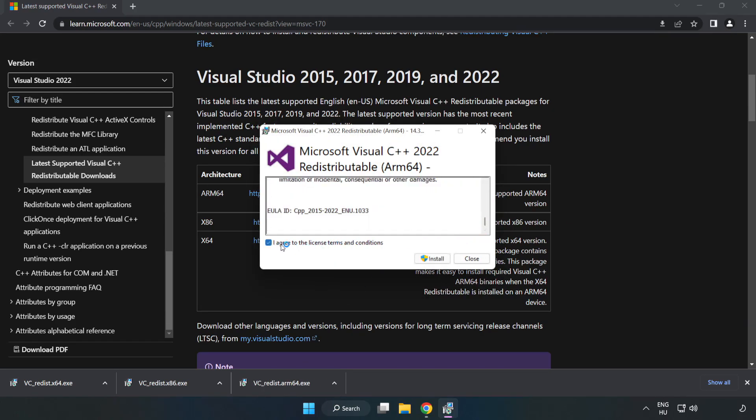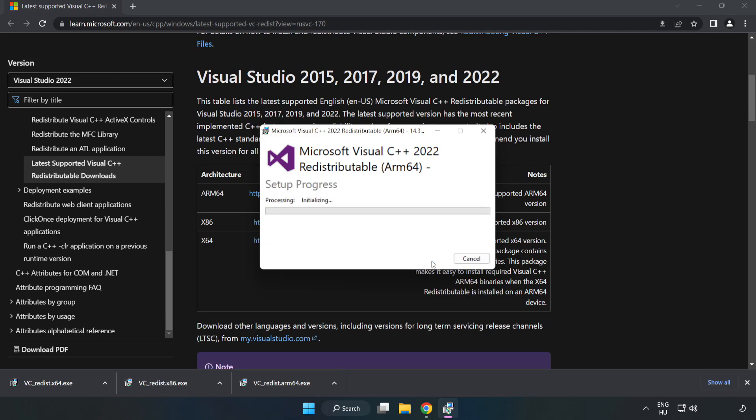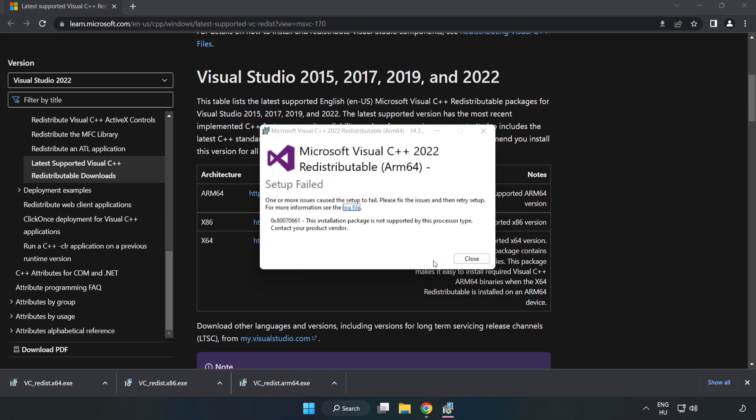Click I agree to the license terms and conditions and click Install. If it fails to install, no problem.